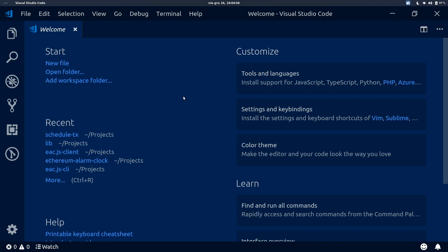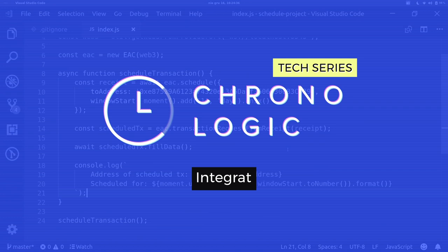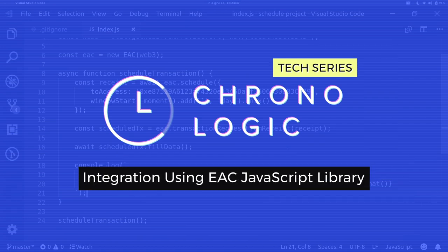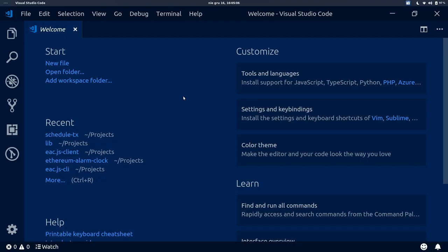Hello guys, it's Daniel here from Chronologic. I wanted to show you today how to schedule your first transaction on a local network. We will use the Ethereum alarm clock library to schedule this transaction.